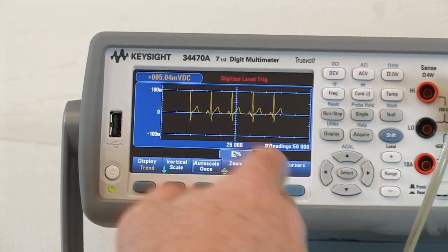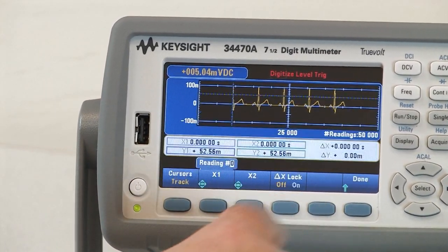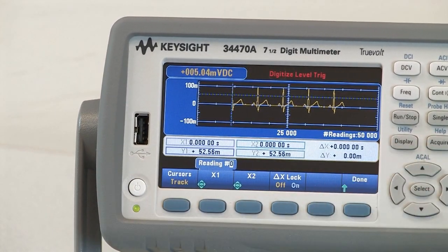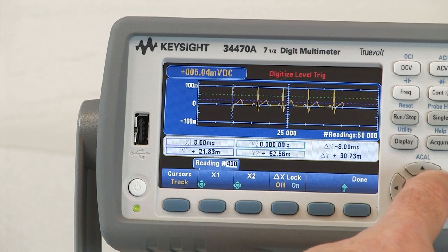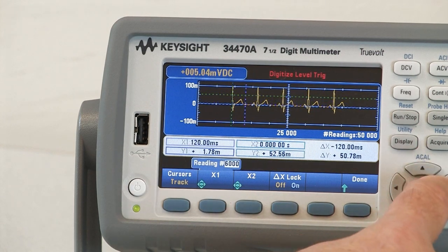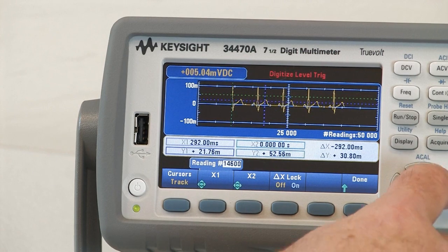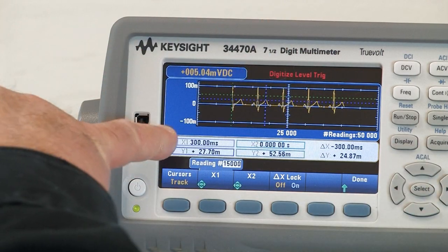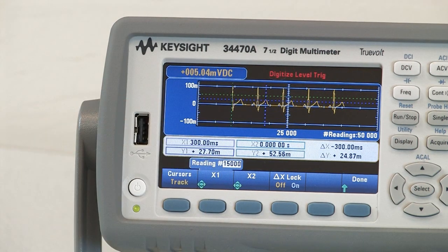To examine this data in detail, I'm going to turn on the cursors. And using the arrow buttons, I can walk my cursors across the display to any point. For example, here, my readout is now telling me that at 300 milliseconds into the acquisition, I had a voltage of 27.7 millivolts.